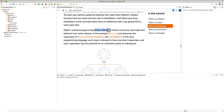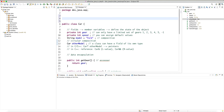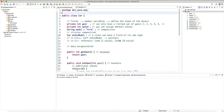Object-oriented programming allows classes to inherit commonly used state and behavior from other classes. State means the data — the member variables or fields of the class — and behavior means the methods that do something with that state. In this example, bicycle now becomes the superclass or parent class. New terminologies here: superclass, subclass, parent, child, derived class — these are all common terminologies. Let me create a new class, Animal, to illustrate this.